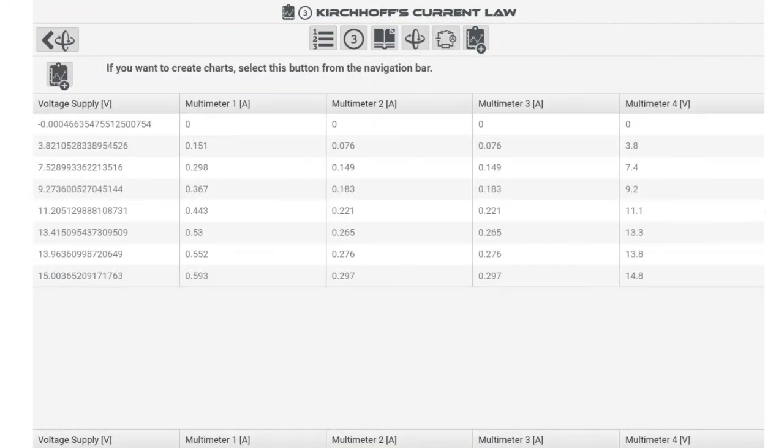After returning to an experiment simulation you can continue collecting data and the results table and graphs will be updated automatically.